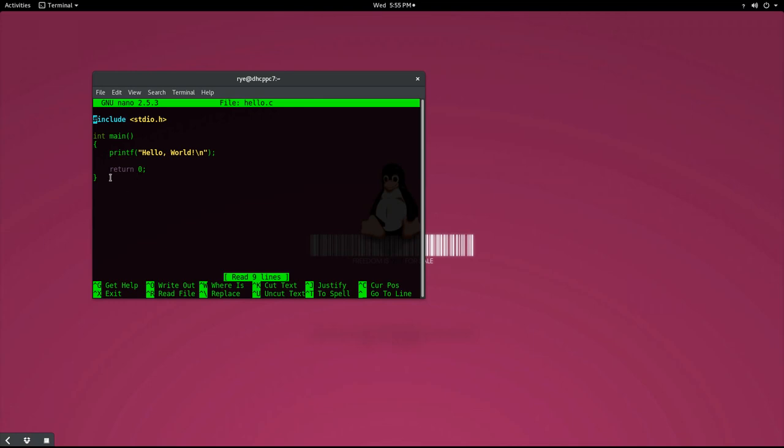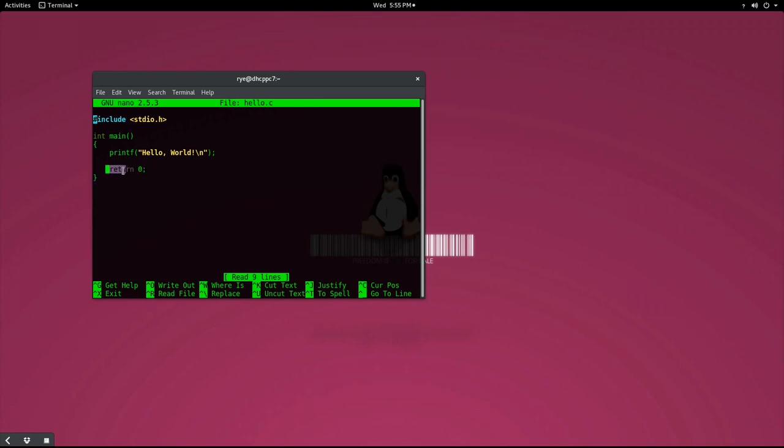The last line of code is a return statement. As mentioned earlier, our main function is to return an integer value to the calling program. Normally, a return status of 0 specifies that our program has ended well, while a value other than 0 indicates that an error has occurred.